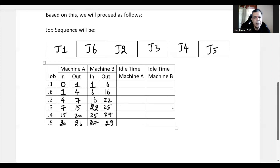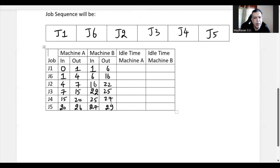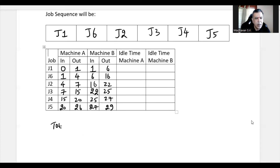The last number written at the end of machine B's column is the total elapsed time. So the total elapsed time T is 29 hours.